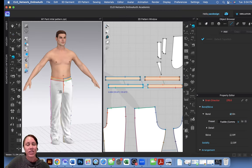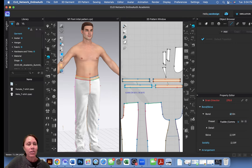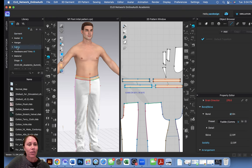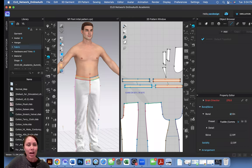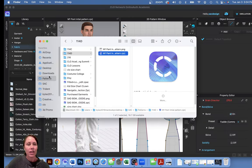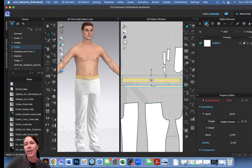The next thing is to apply denim fabric instead of the simulation fabric. If you open the library, Clo does have a denim fabric already available - it should be under D. If for some reason it's not showing up in your folders, I'll show you what to do. If you do see it, you can click, drag, and drop it onto fabric one to change the fabric.